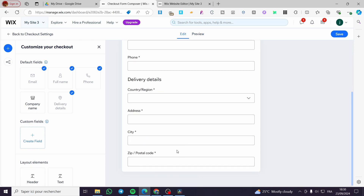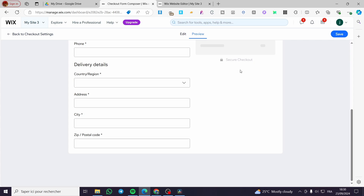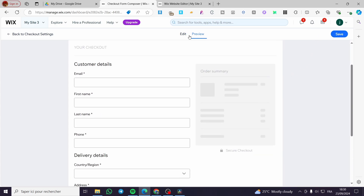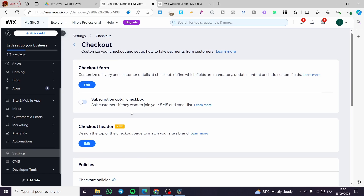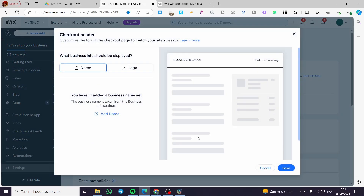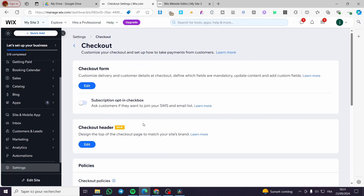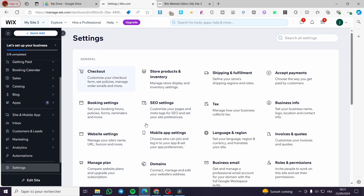When you finish, you can see the preview, which leads to the secure checkout — saving and collecting payment method information. Back in the checkout settings, we have the checkout header, which you can modify by adding a name or a logo. Let's go ahead and add a logo from our business info.